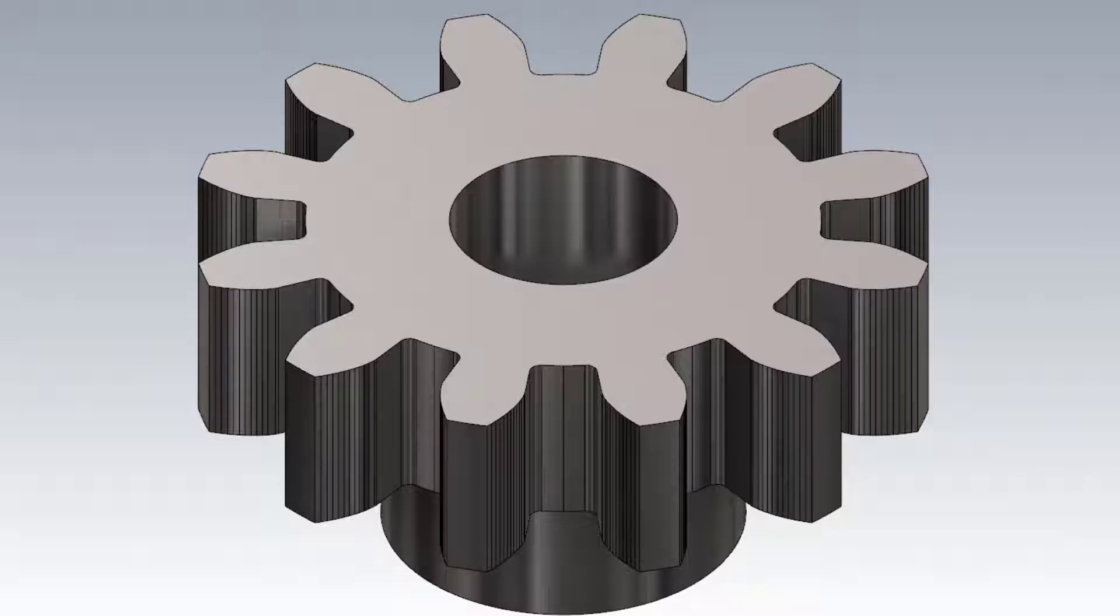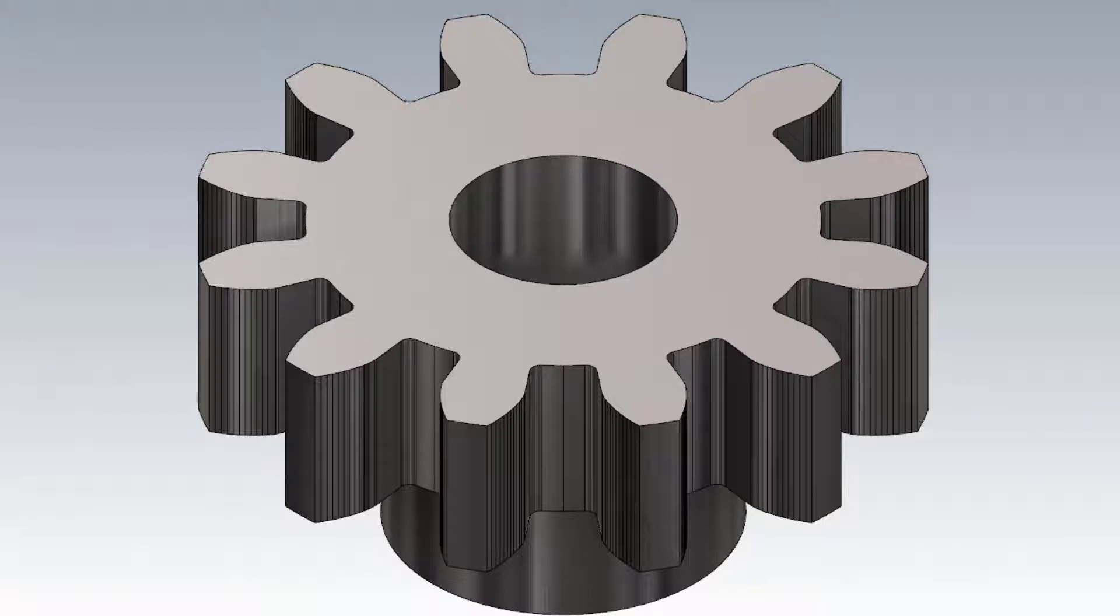It also computes the roll measurements for checking the gear. A spur gear is one of the simplest and most common types of cylindrical gears. They have straight teeth that run parallel to the shaft.